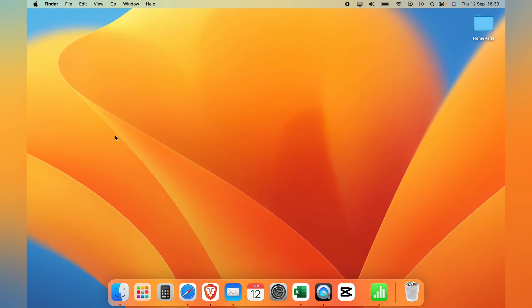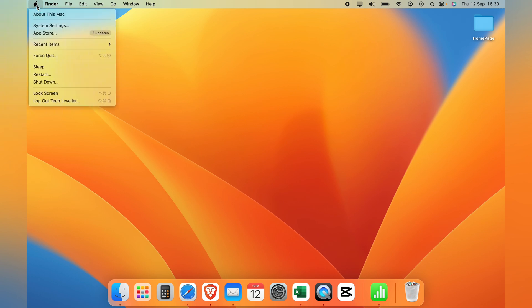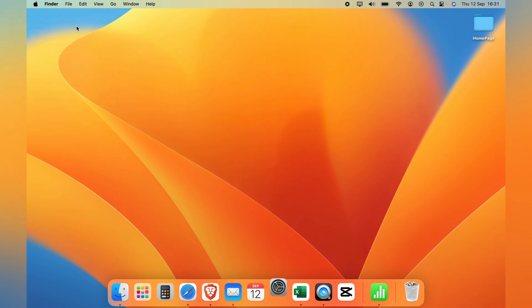Now to do this from the main Mac home page here you want to come to the top left hand corner and select the little Apple logo. Then with this little menu popped up you want to select System Settings.